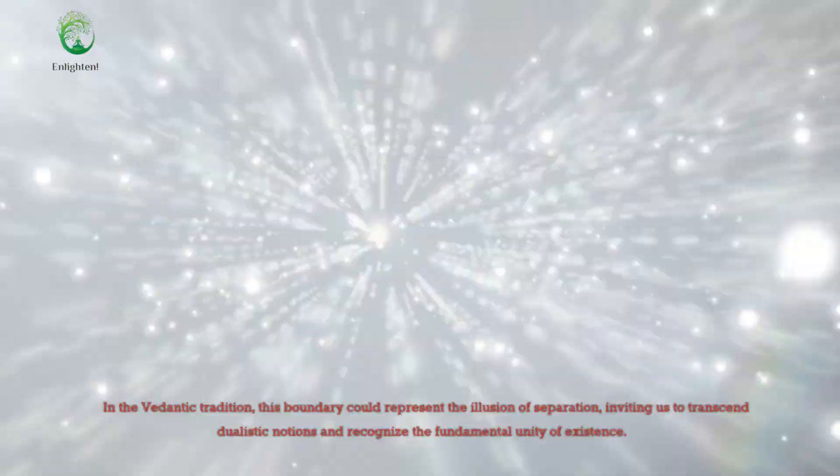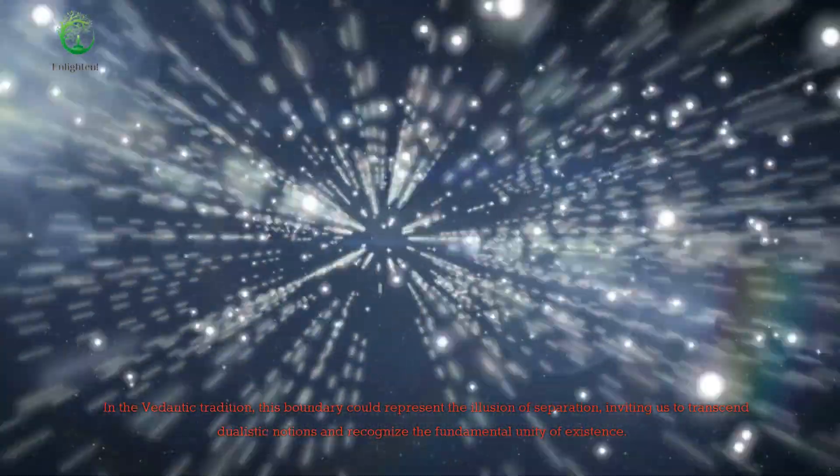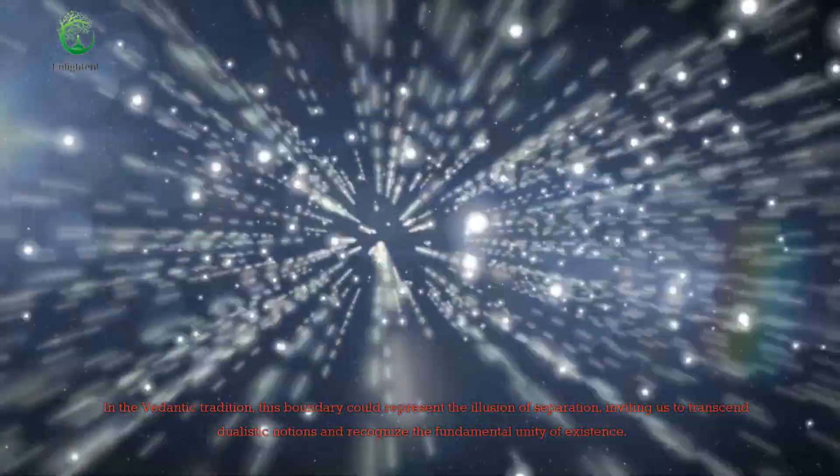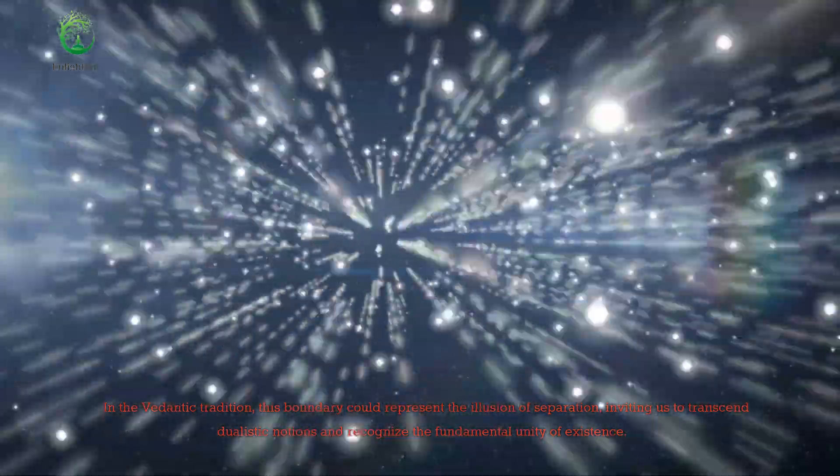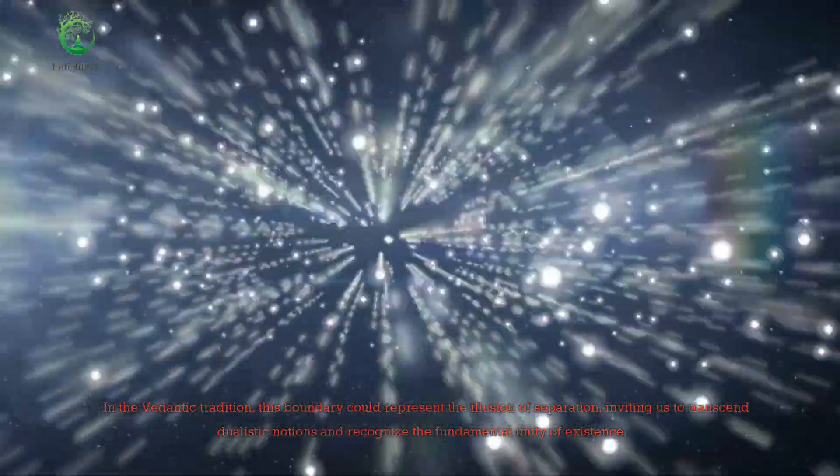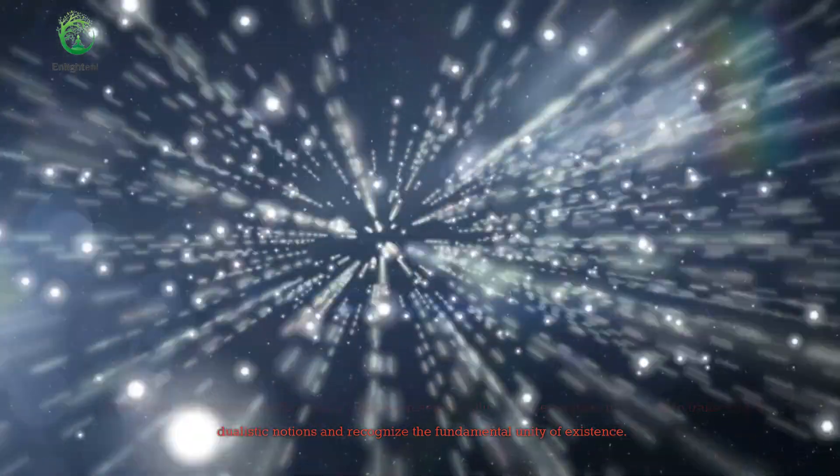In the Vedantic tradition, this boundary could represent the illusion of separation, inviting us to transcend dualistic notions and recognize the fundamental unity of existence.